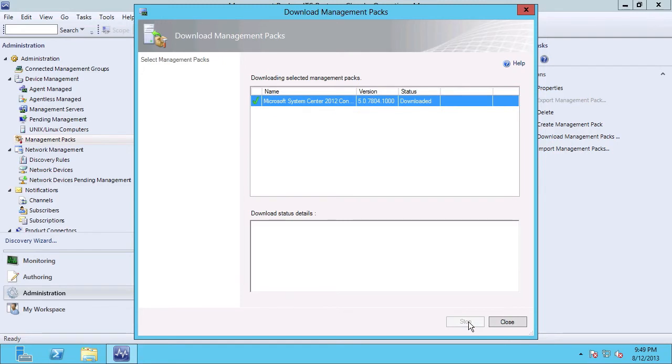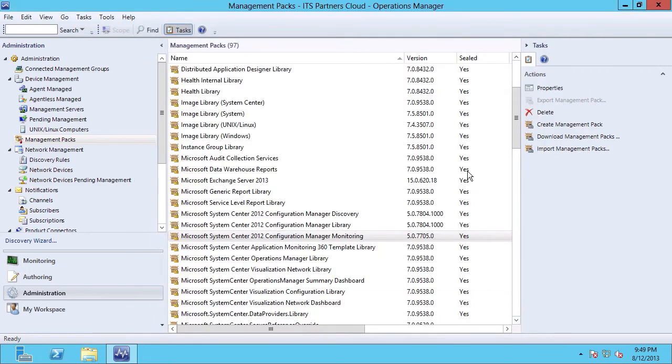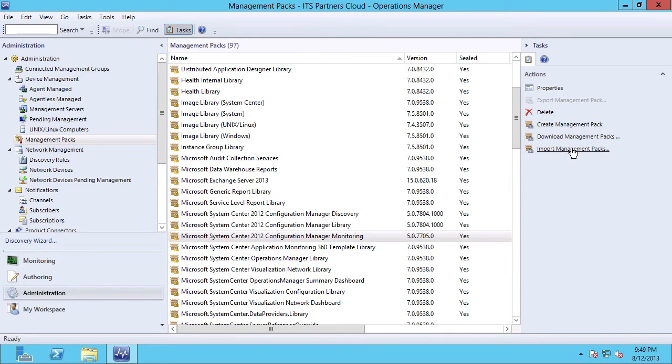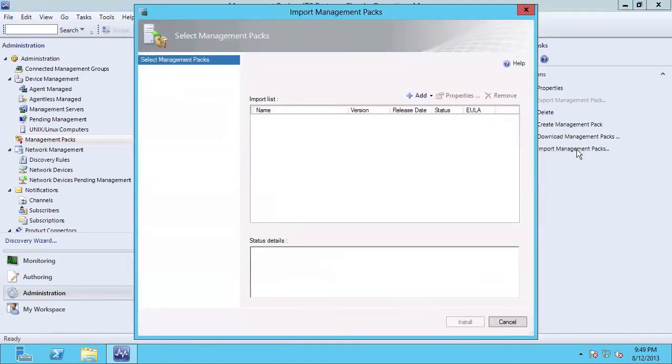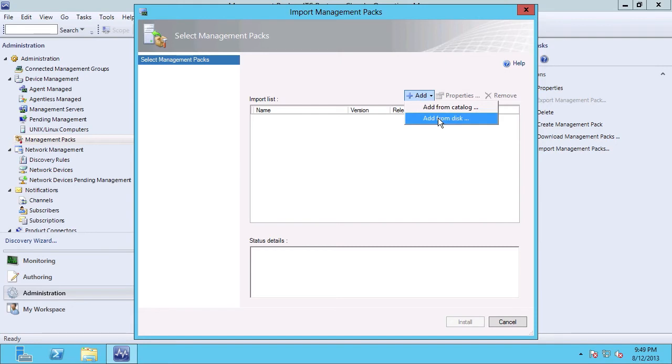And now I'll retry the import of that new management pack update. First, I'm going to download the new management pack. We can see that the status was downloaded. I'm going to close to dismiss the wizard, and now I'm going to go into the second step, which is to actually import the downloaded management pack.